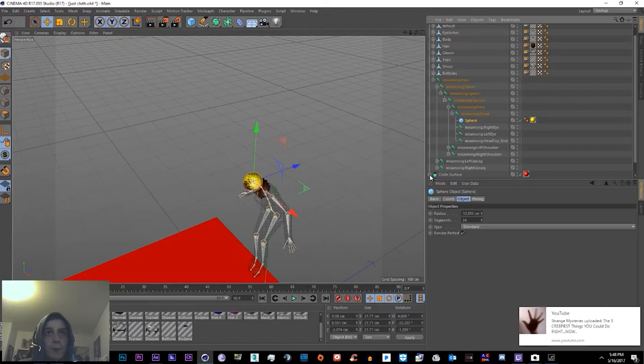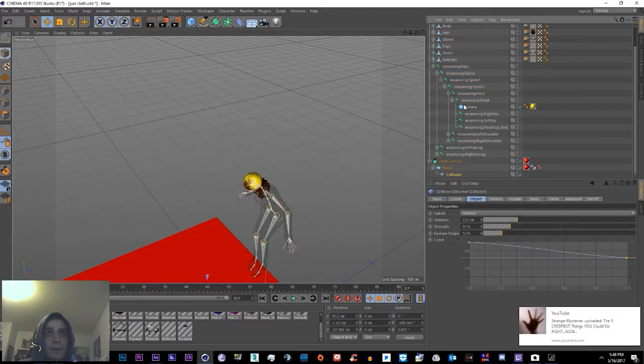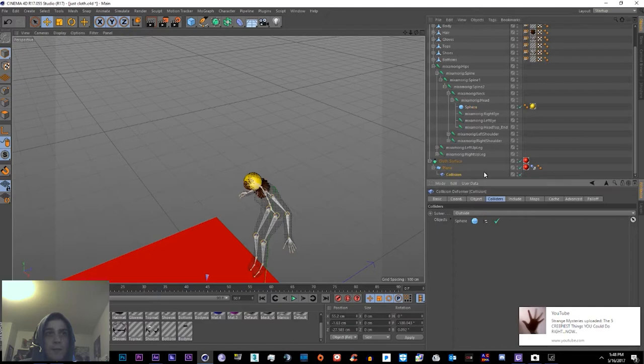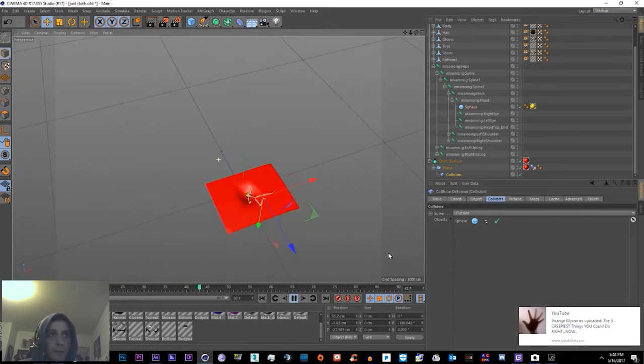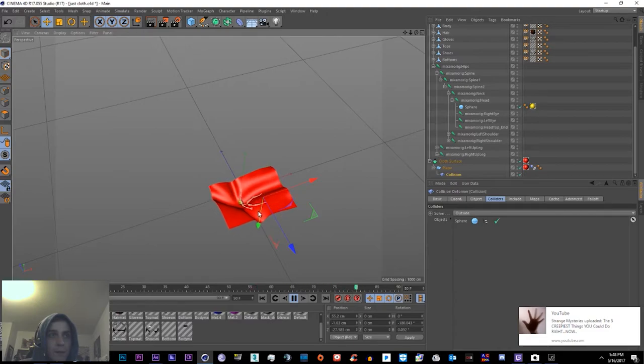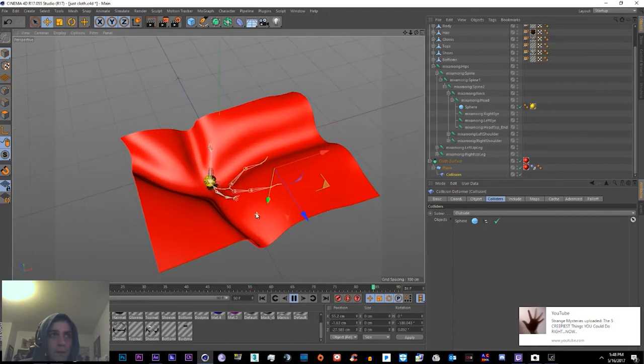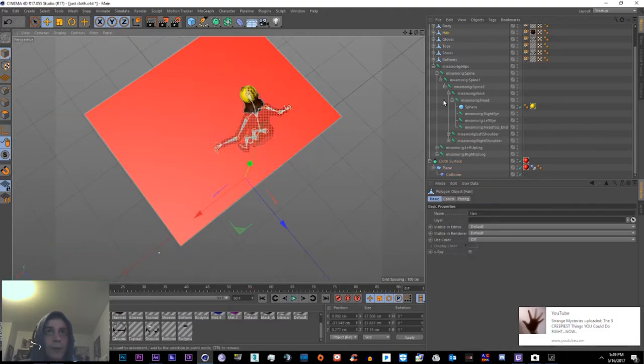Then we'll go down to the collider, drag it into the colliders. And now when we click Play, it falls with her head. Alright, and then we'll just copy that sphere.